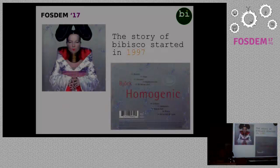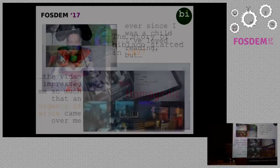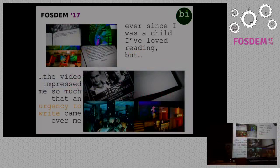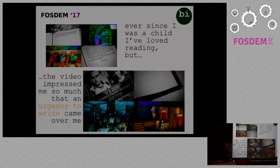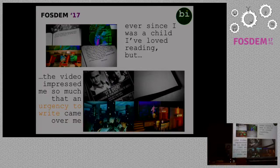The story of Bibisco started in 1997 when Björk published her third album, Homogenic. Track number four was the beautiful Bachelorette. At that time I was 22 years old and I used to watch the video on the newborn MTV Italy. The video features Björk as a Bachelorette, a young woman who finds a book buried in her garden that begins to write itself. She takes the book to a publishing house and it becomes so popular that everyone in the city starts reading it. Ever since I was a child I loved reading, but the video impressed me so much that an urgency to write came over me.